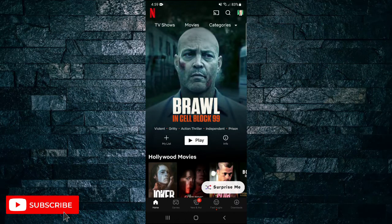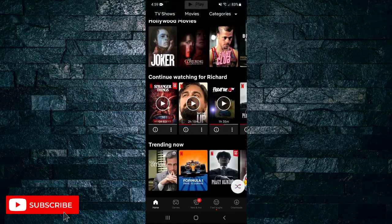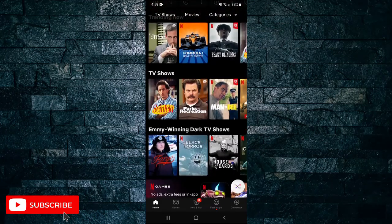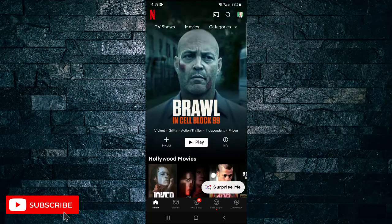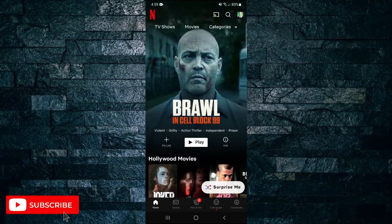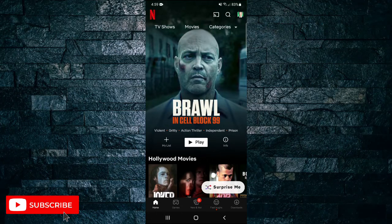Okay straight into it. So first there's no actual way of doing this through the Netflix app so what I recommend instead is you head over to Netflix.com through your web browser.